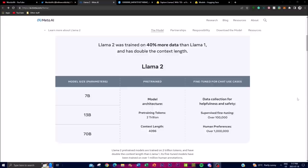One of the most notable improvements in LLaMA 2 is the expansion of context length. In LLaMA 1 there was a huge debate around context length, but in LLaMA 2 the pre-trained models have been able to double the context length, meaning the model can take into account a much larger portion of input text and output way more. This extended context enables the model to better capture long-range dependencies and contextualize language, leading to more accurate and coherent responses during conversations.